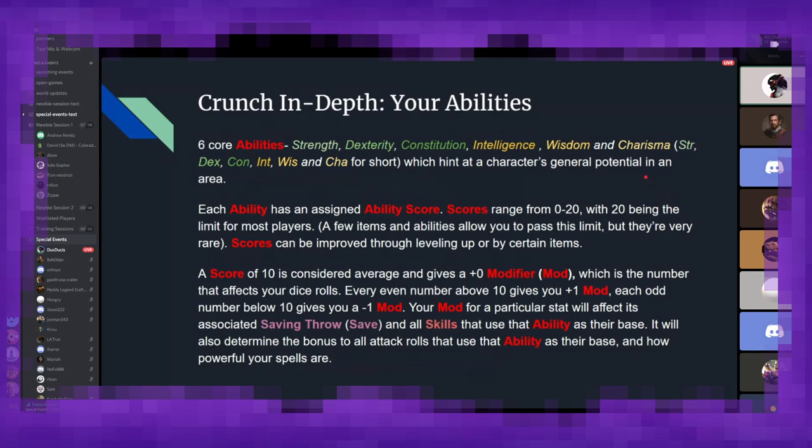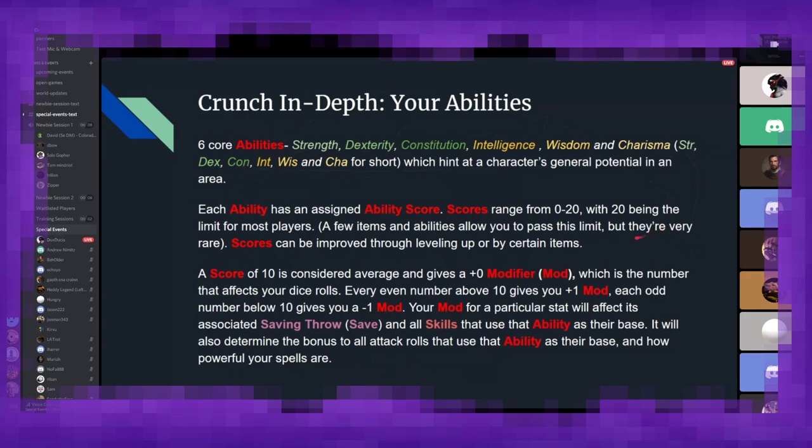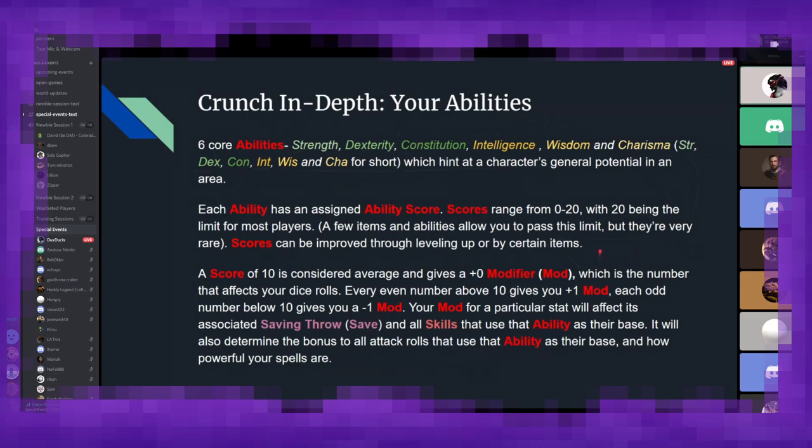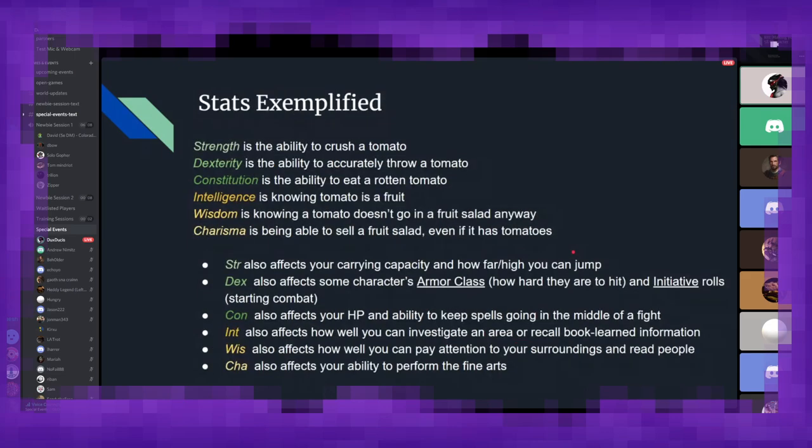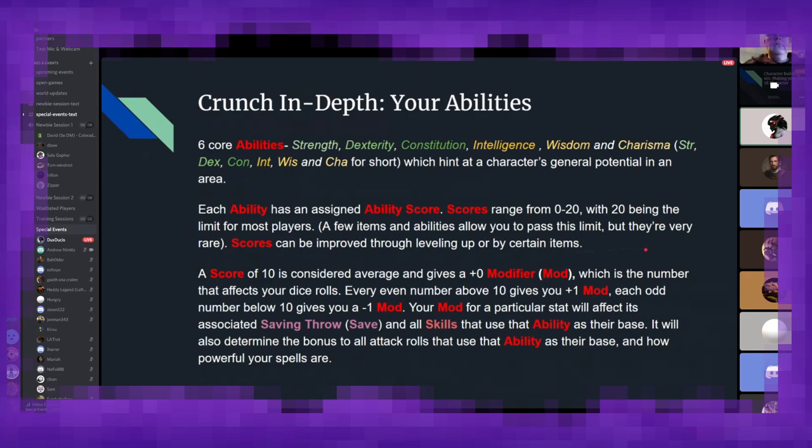So to start with, we're going to cover your six ability scores. These are the building blocks, the foundations of your character. You have Strength, Dexterity, Constitution, Intelligence, Wisdom, and Charisma. They hit a hint at a character's general potential in a certain area. So your ability score ranges from 0 to 20, with 20 being the natural limit for 99% of players. A score of 10 is considered your average. And that gives you a 0 modifier. And the modifier is the most important number to remember, because that's what is actually going to affect your dice rolls.